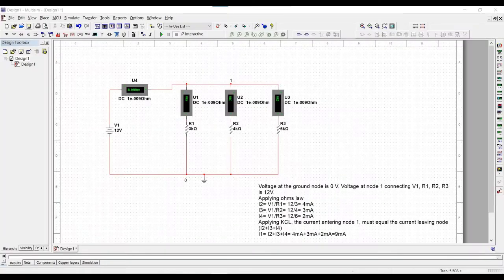Kirchhoff's current law states that the sum of currents entering a node equals the sum of currents leaving the same node. Let us analyze and simulate this using the following circuit.